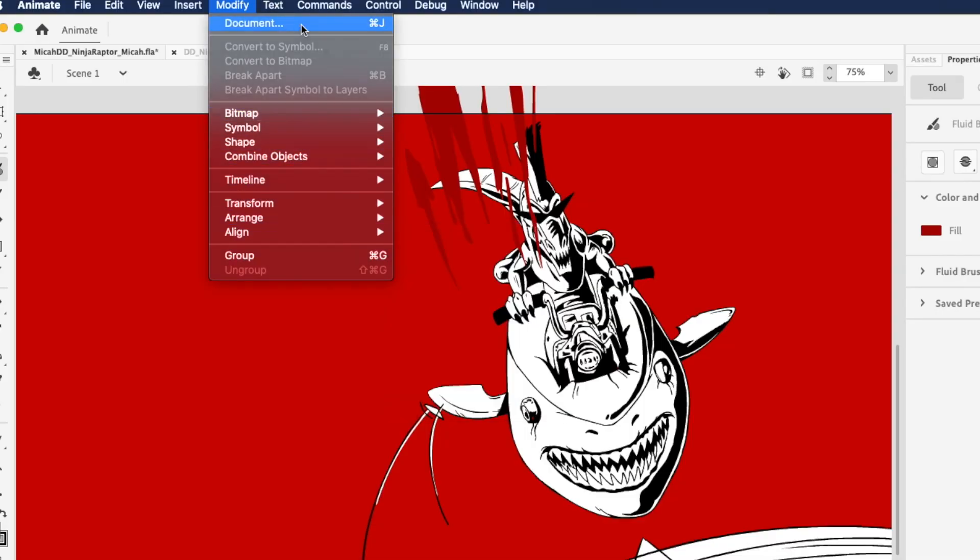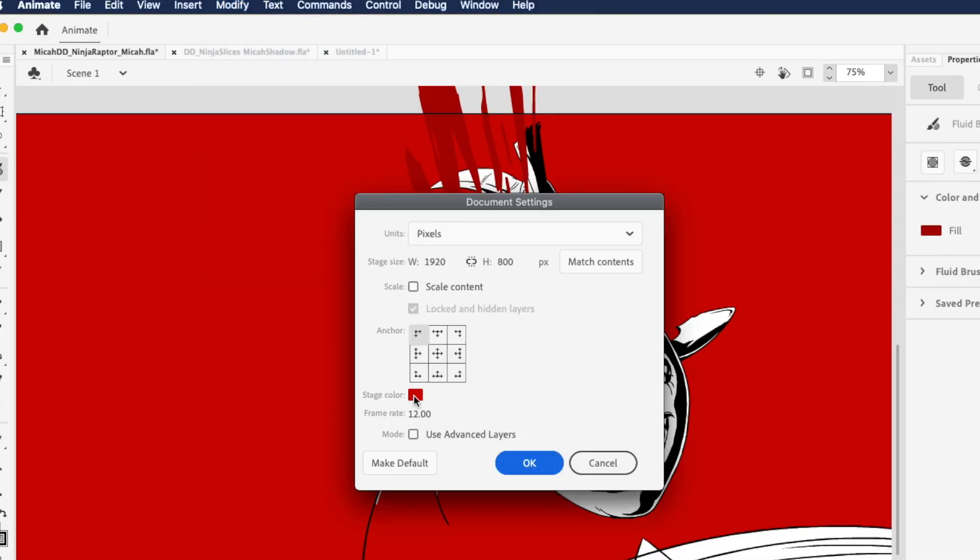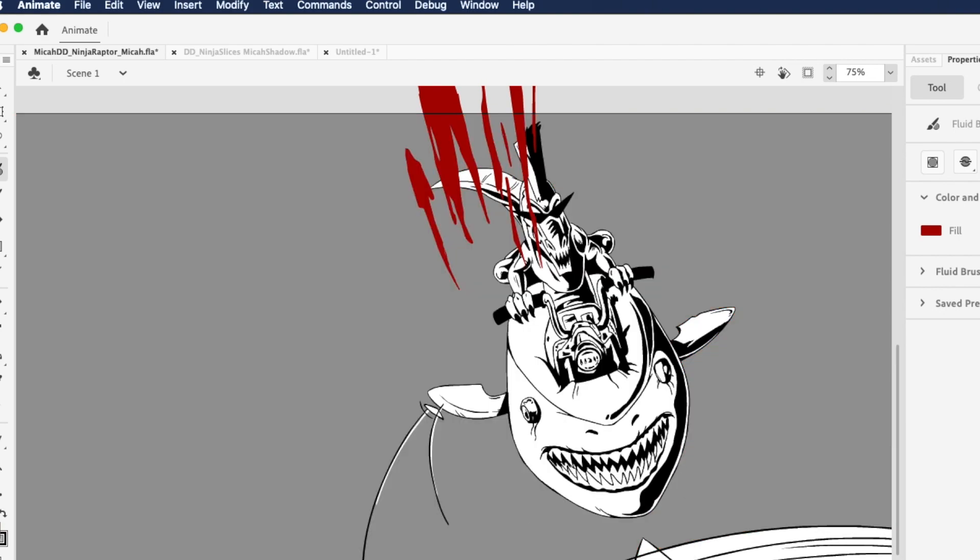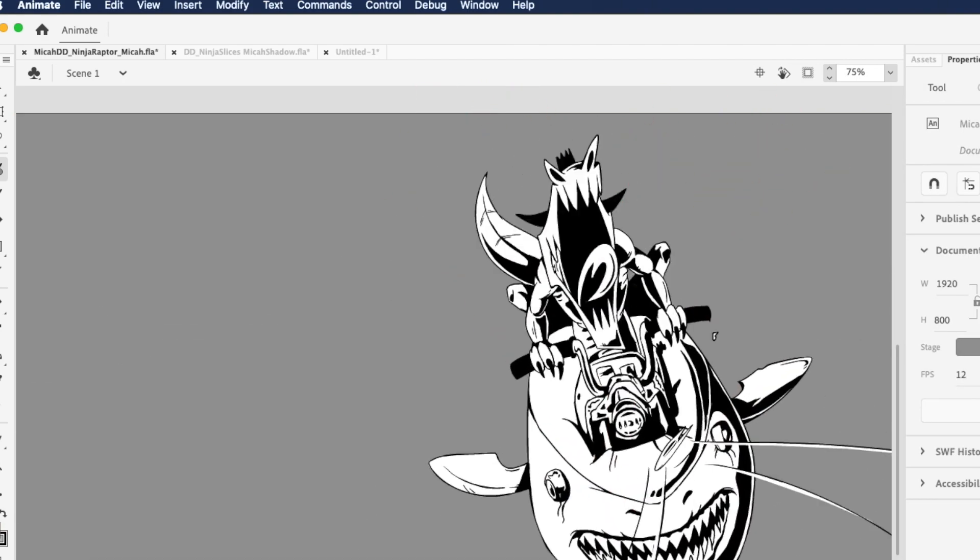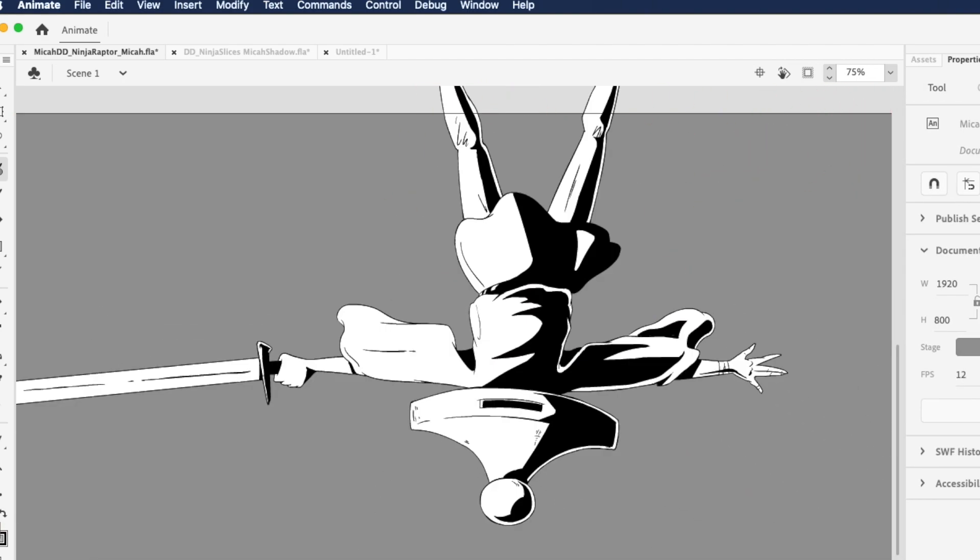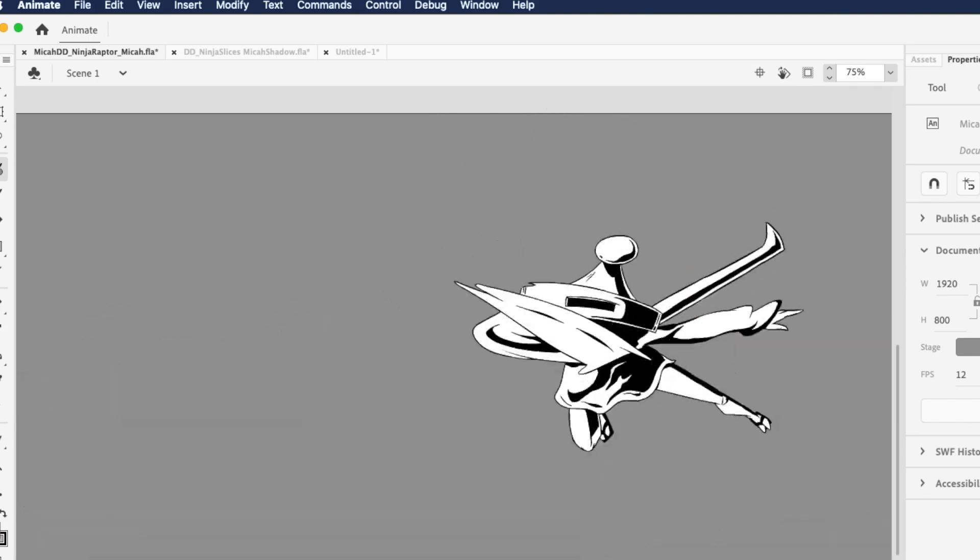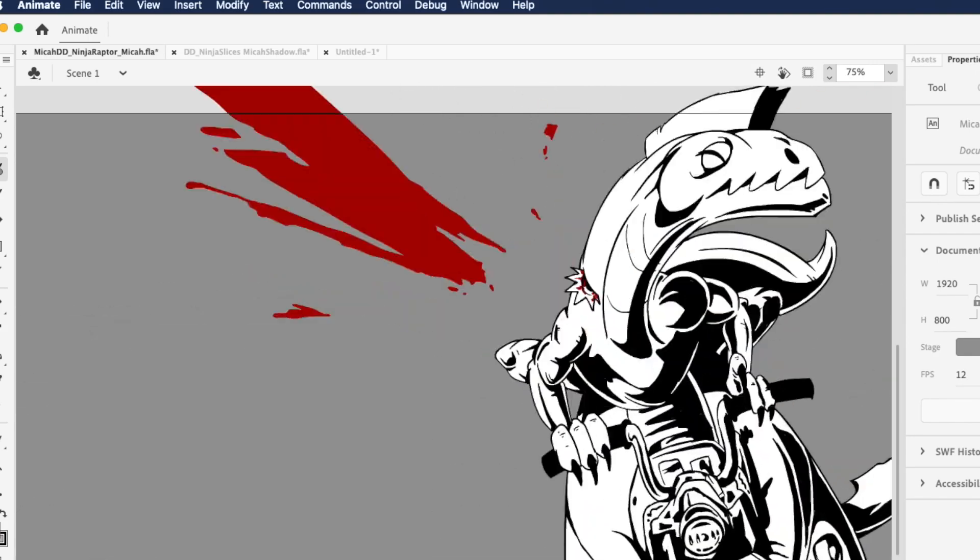Personally, I like to use this gray. It seems to be pretty easy on the eyes, it makes things pop, and also it kind of just gives you a neutral color.